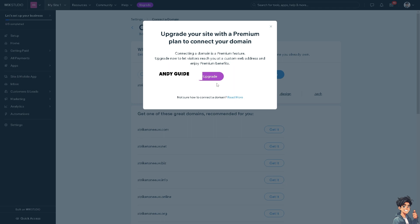From here you need to upgrade your site with a premium plan to connect your domain. Connecting a domain is a premium feature. You need to upgrade now to let your visitors reach you at a custom web address and enjoy premium benefits.